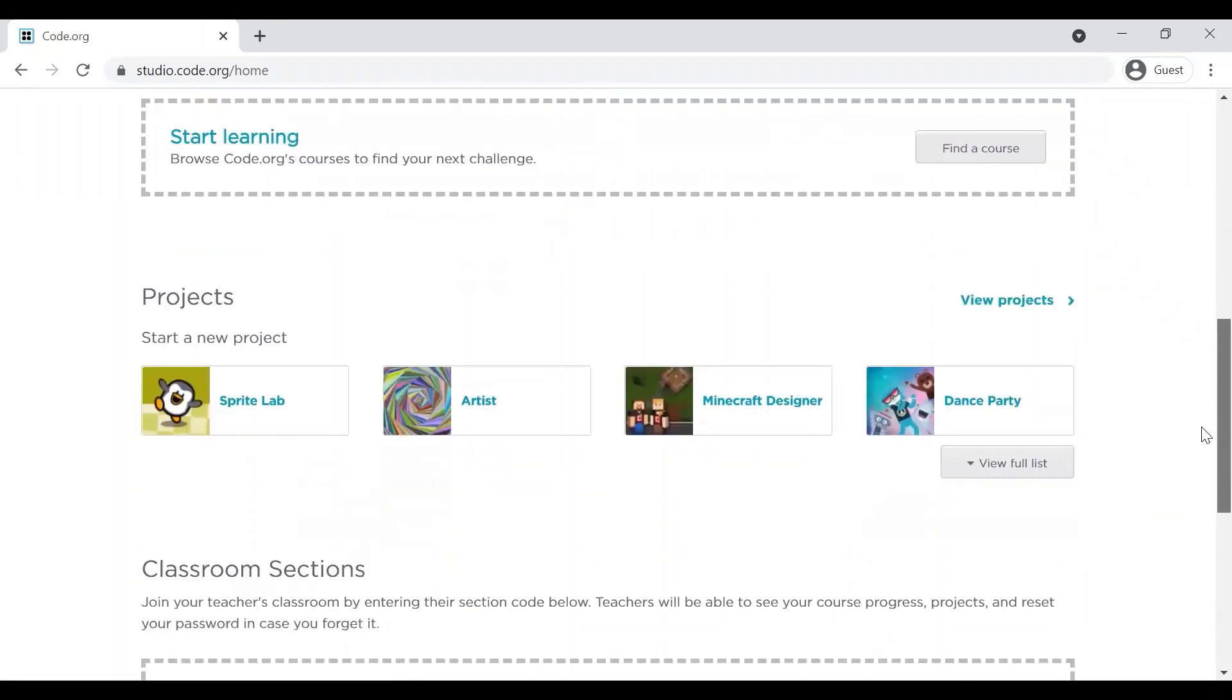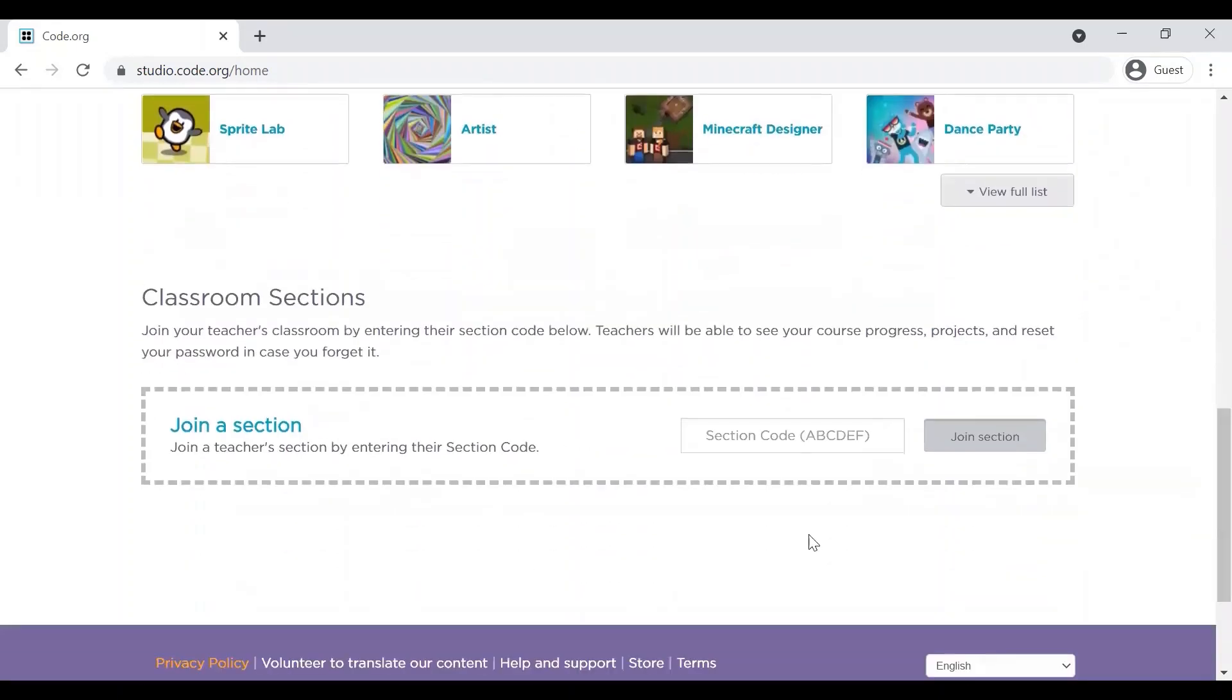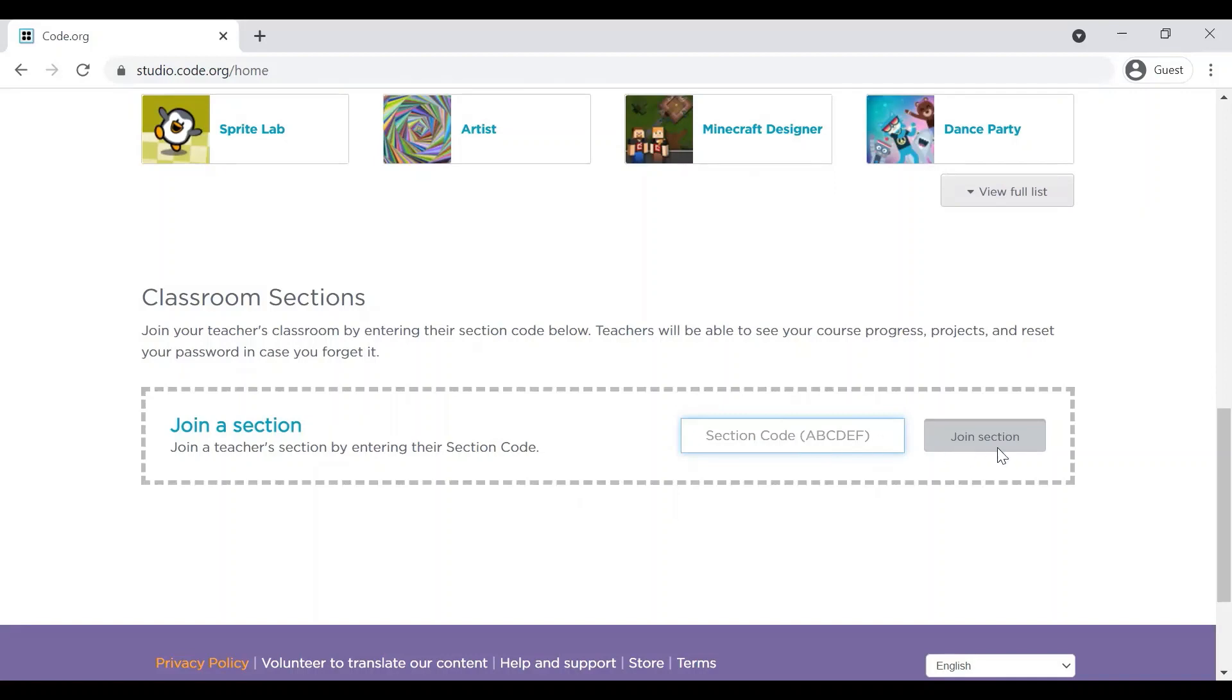Or another way is to join a classroom section. So friends, I will be providing you all the classroom sections of Junior Dino Coder in the description box below. If you want to join a section provided by Junior Dino Coders, you can pick one of the sections from there and join the section.